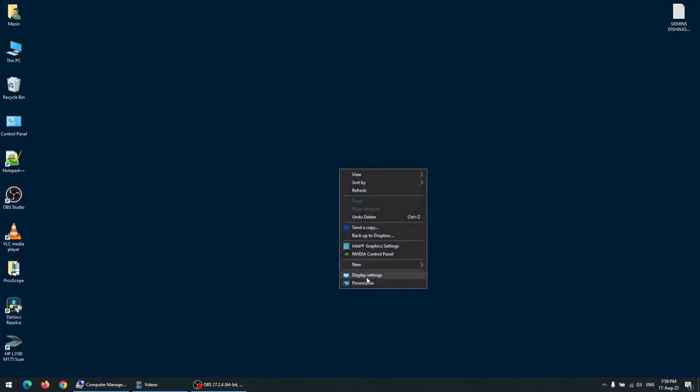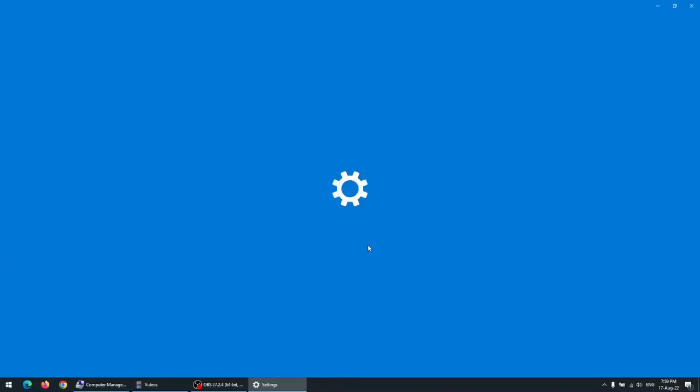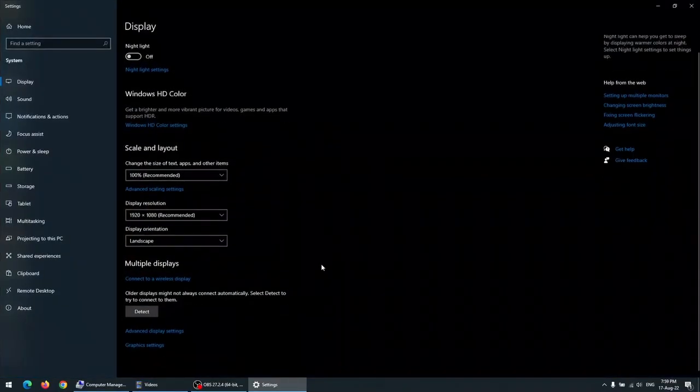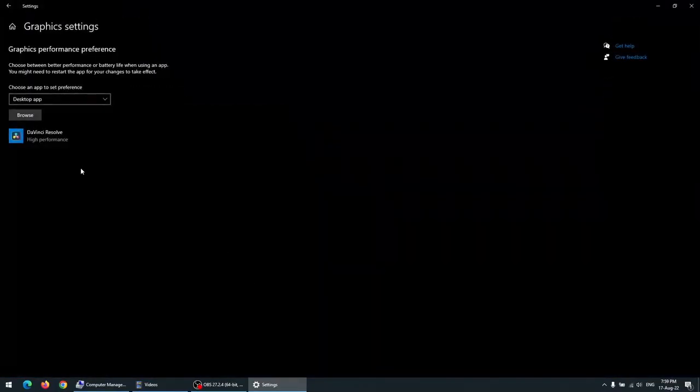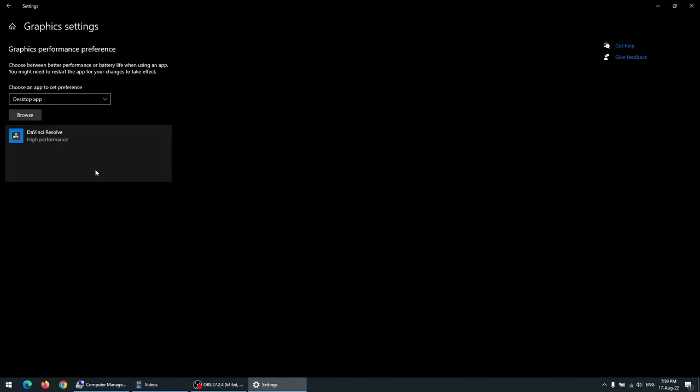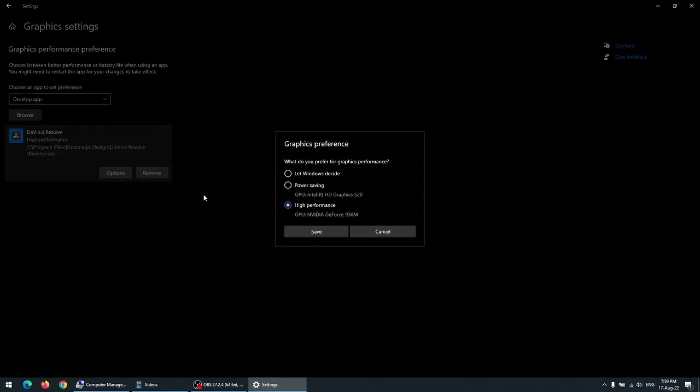First of all, go to the display settings, graphical settings. Now, most likely you are having a dual GPU on your laptop or desktop. Go to options, choose the high performance one and save.